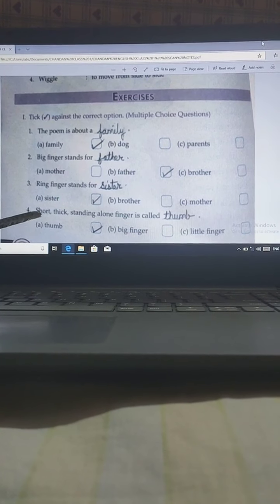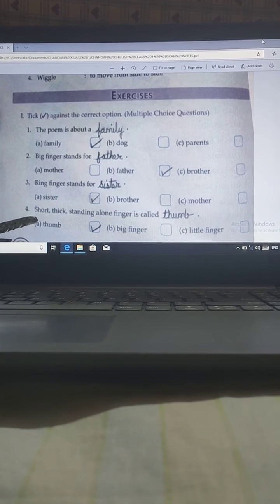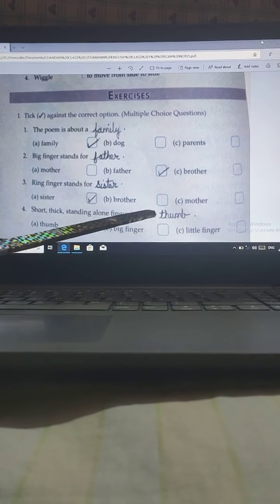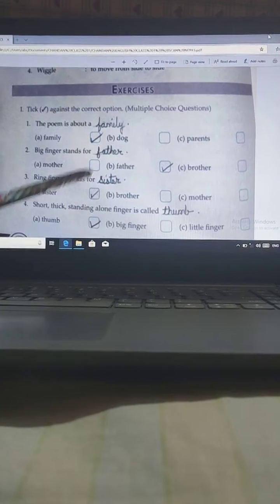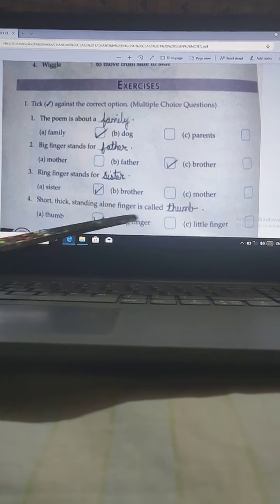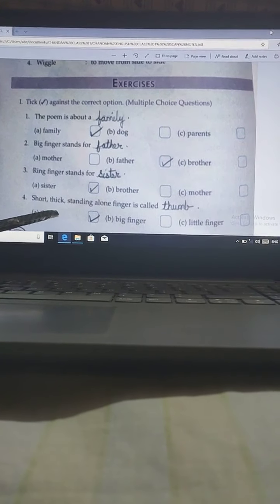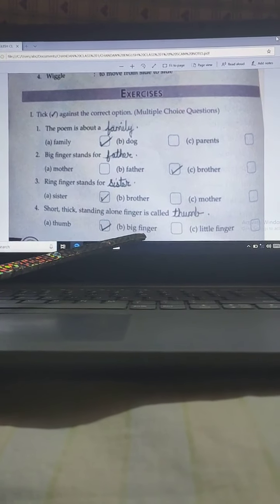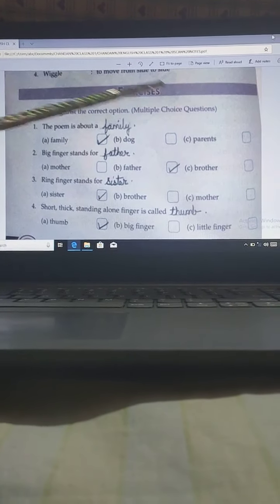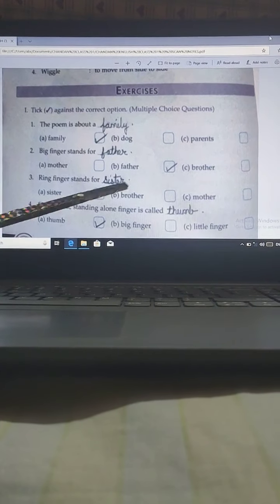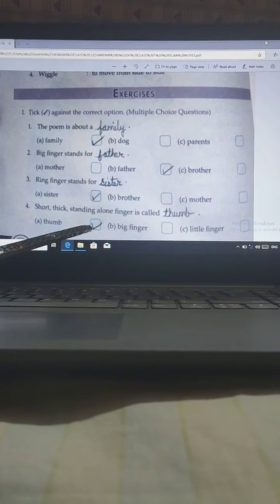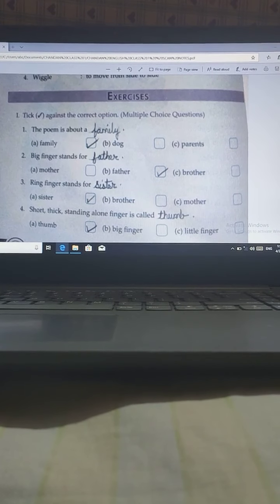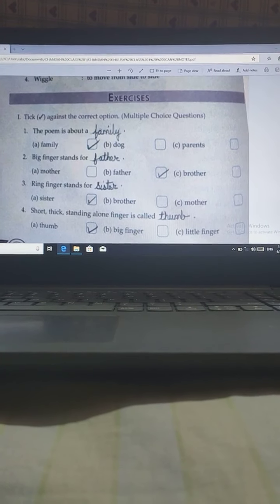And the fourth one: Short, thick, standing alone finger is called thumb. The 3 options are thumb, big finger, and little finger. So the correct option is thumb. Now, next question.